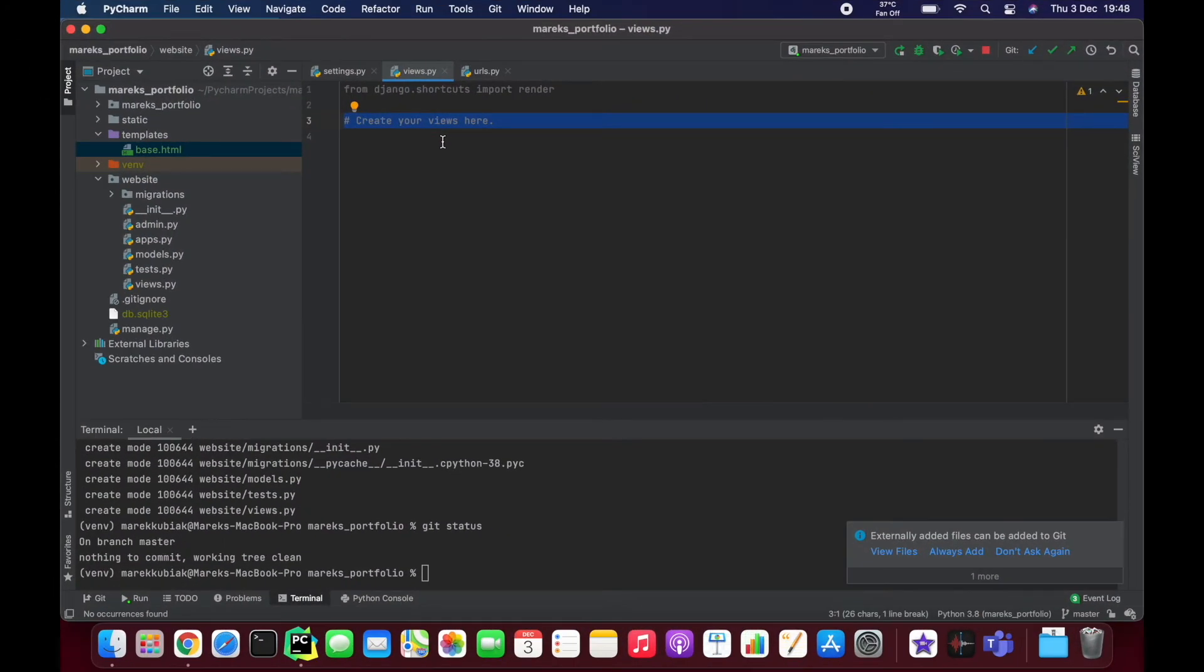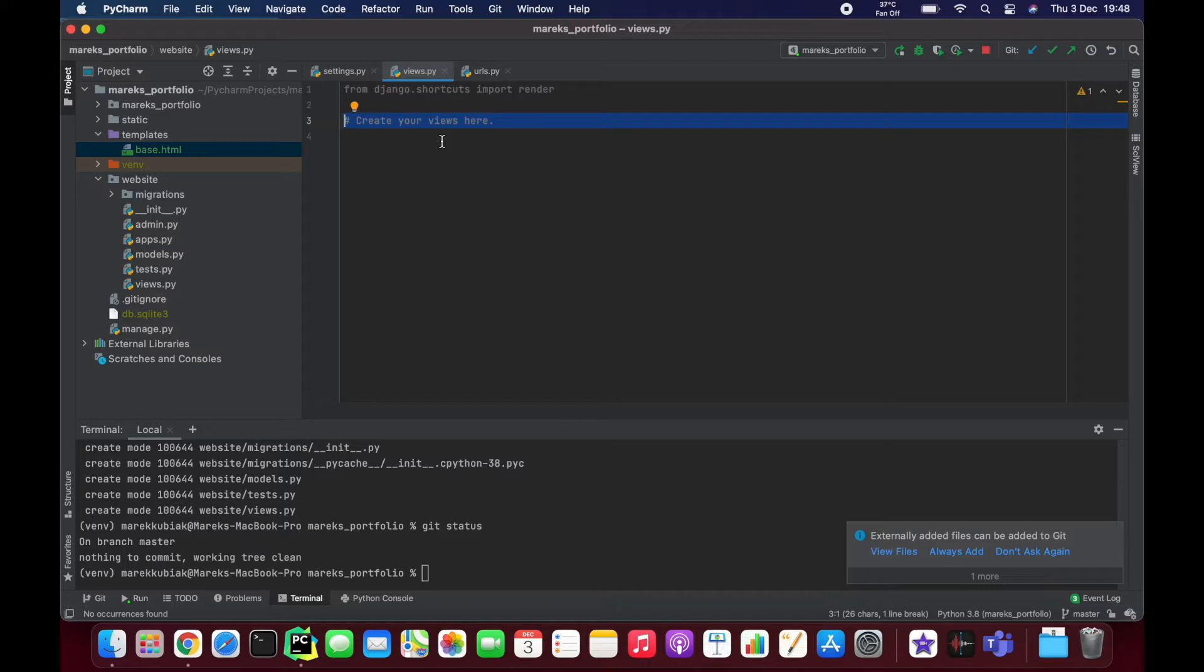All right, so we are at this point where we can start building our first Django view. We're going to start with a simple function-based view just to get warmed up. So we have our HTML, we have our static files. Now we need to tell Django to grab it.